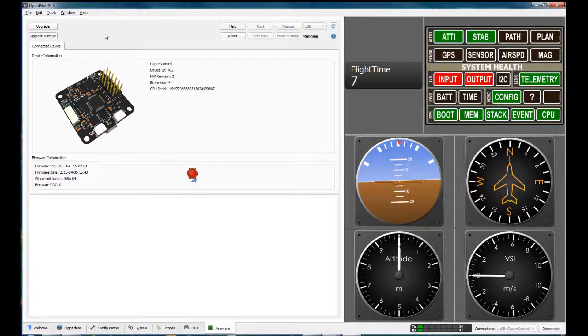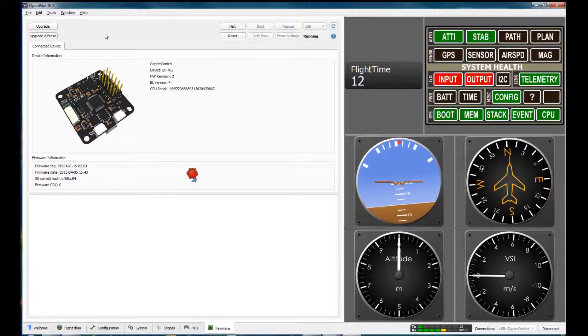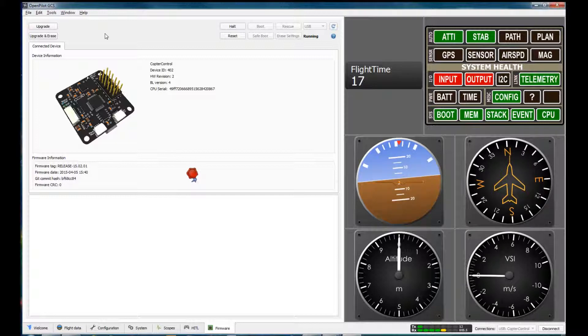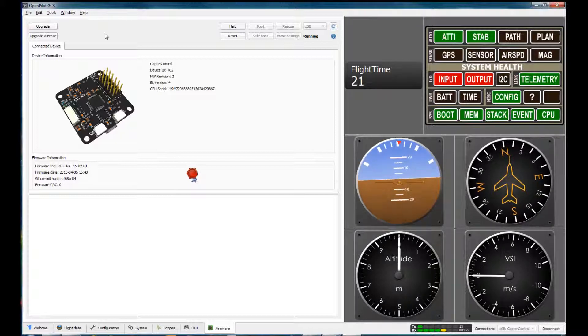And then pretty soon I'll just pick it up here and pitch the nose up. And then we'll pitch the nose down. It's pretty sensitive.